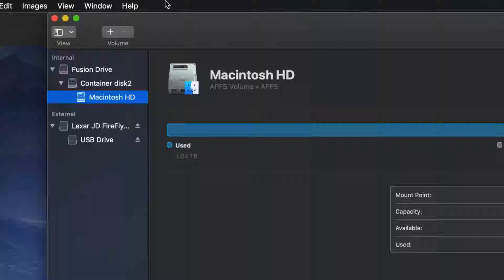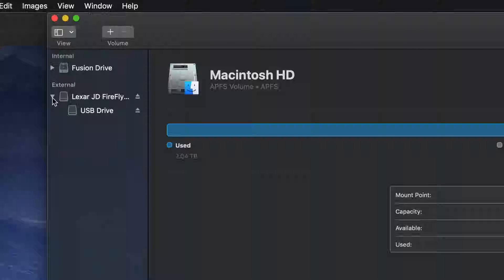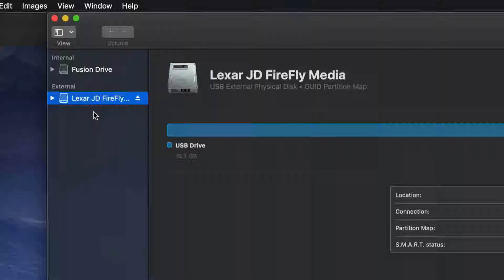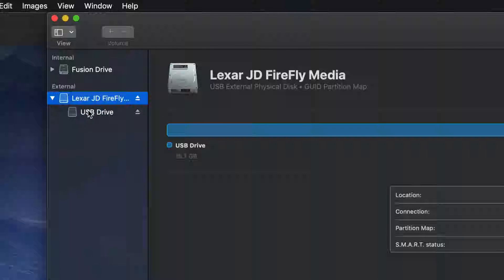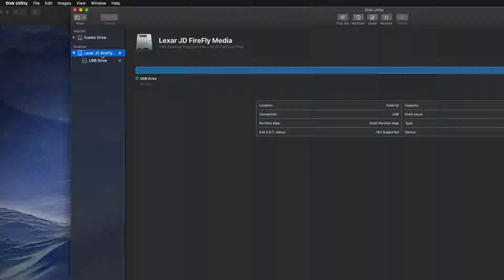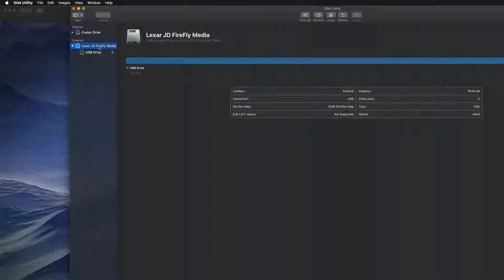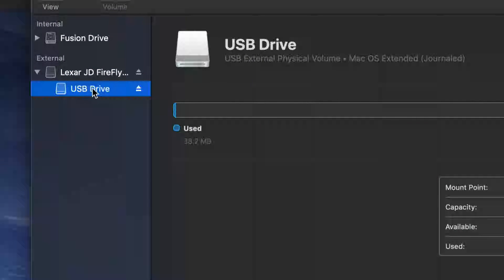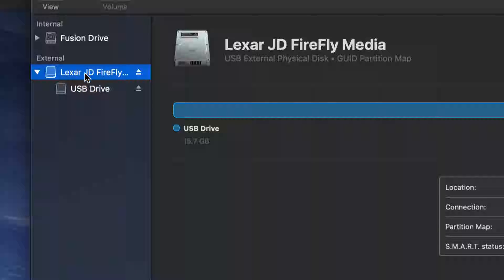Once Disk Utility is open, you should see your drives listed. You'll see your internal and your external drive. Here's my external — it doesn't really matter what brand you have, it's all the same for all USB sticks. If you expand it, you can see the partition. You can format the top-level item, but if you're having problems, try formatting the partition below it.